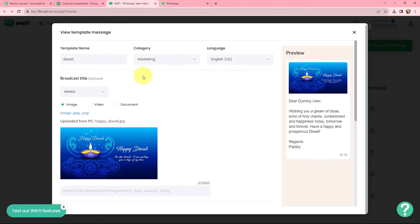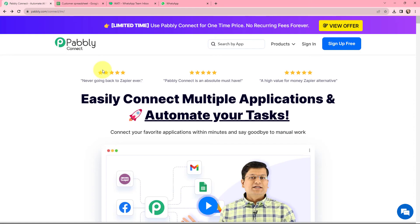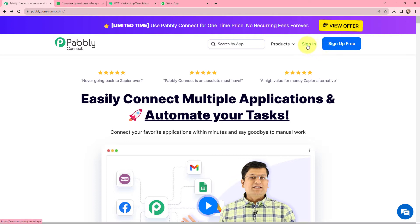To send WhatsApp messages I am using Vati, which is a WhatsApp API solution that allows businesses to send and receive messages on WhatsApp. To begin, I am going to sign in to my Pabbly Connect account. If you are a new user you can click on the sign up for free button and you will get 100 tasks for free every month. As an existing user, I am signing in now.